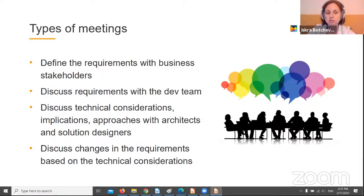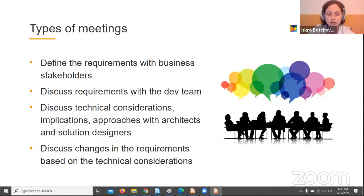Discuss the requirements with the development team. The goal is to make sure that developers and QAs understand each and every requirement, and discuss the technical approach to find out any technical inconsistencies — for example, missing fields in the interfaces. In order to prepare ourselves, we could review the existing system and check any technical documentation about the systems or interfaces that require integration.